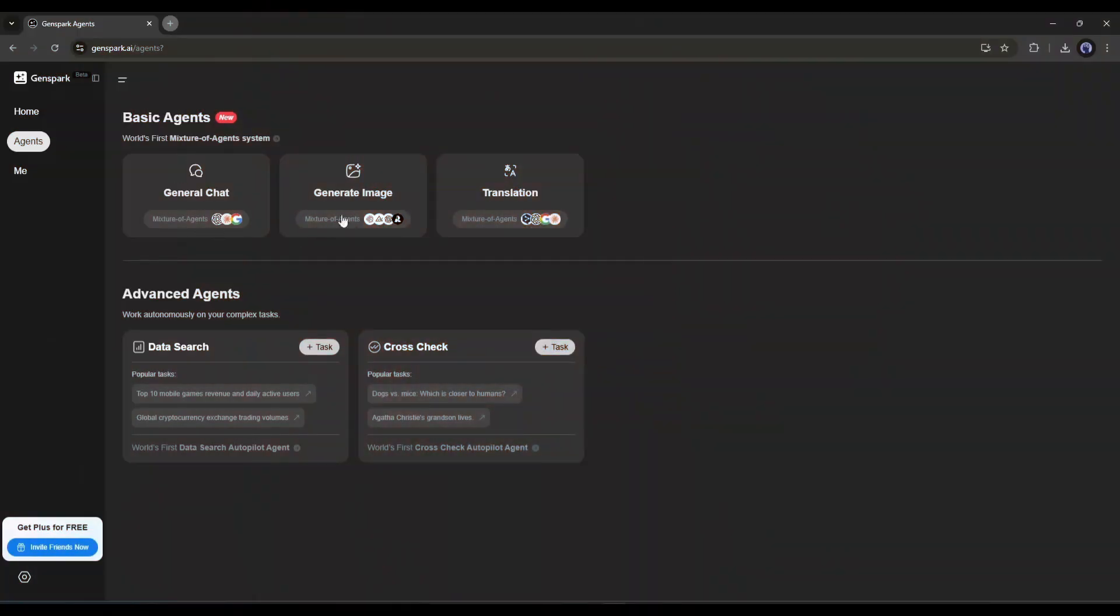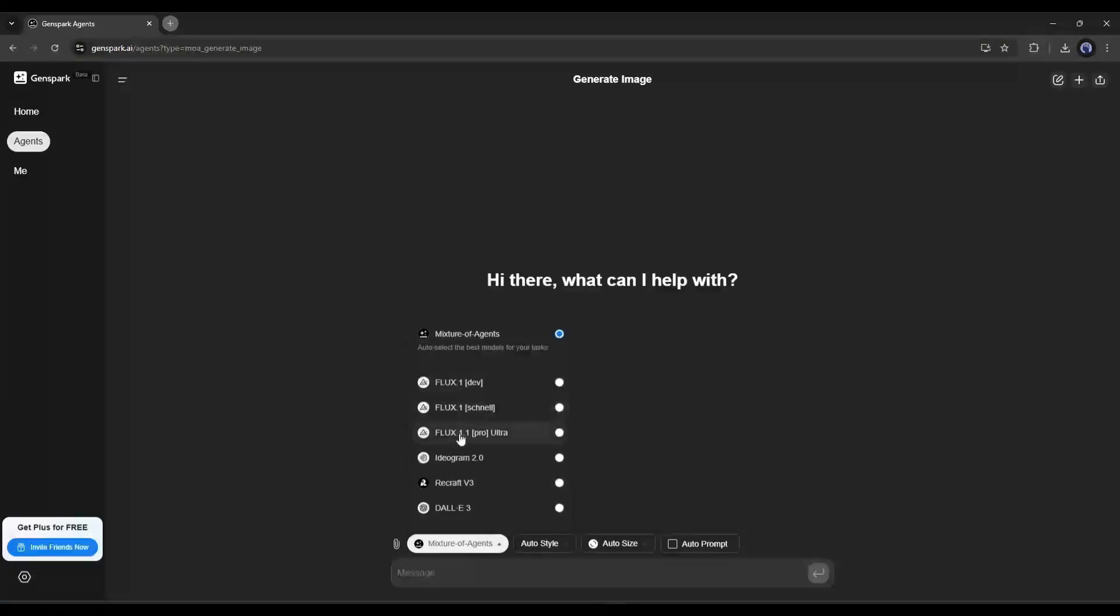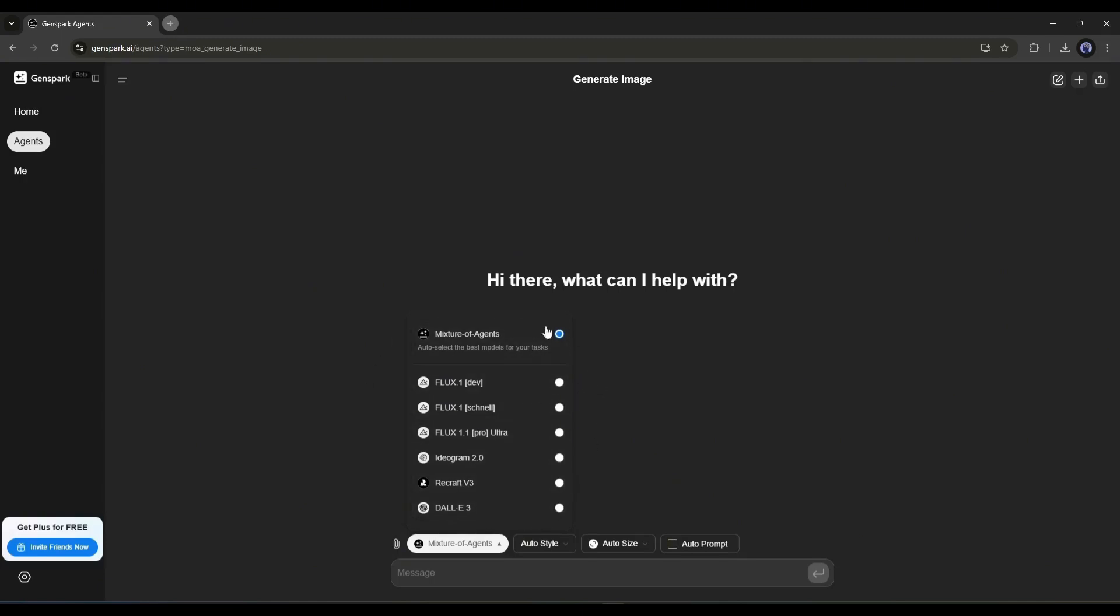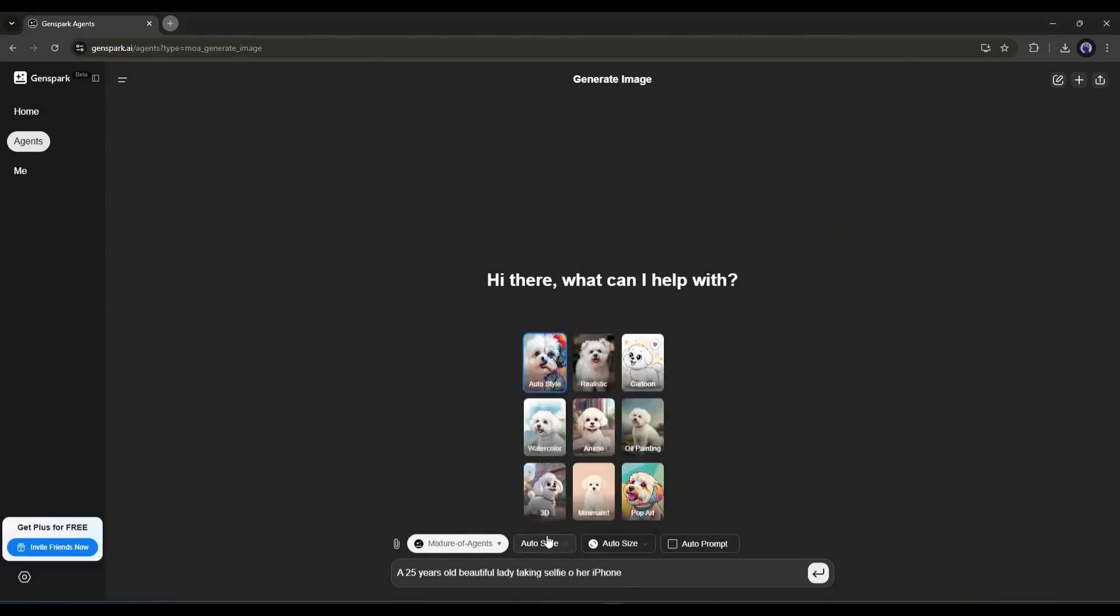The next basic agent is Generate Image. This is basically an image generator agent where you will get access to popular image generation models like Flux1 Pro, Ideogram 2.0, Recraft V3, and DALL-E 3 in one platform. You can choose anyone from here. If you select the mixture of agents, then the AI agent will choose the right model and generate images for you. After selecting the model, enter the prompt in this box. I am entering a very basic prompt. Now set the style from here. After that, the size.